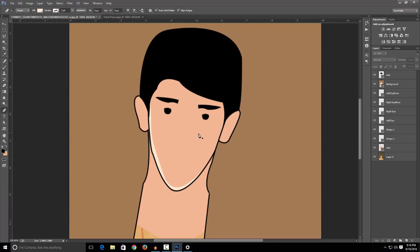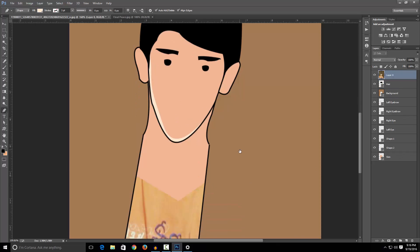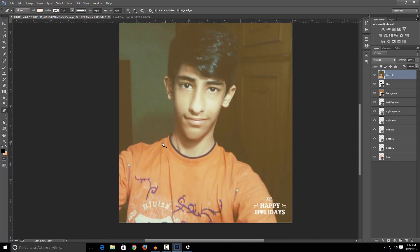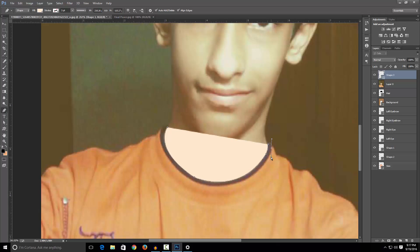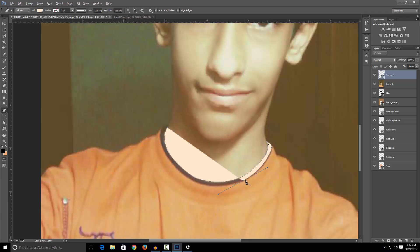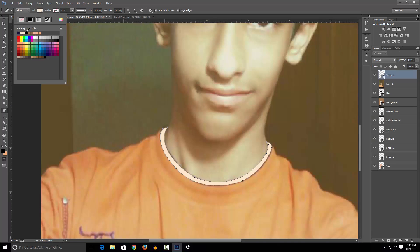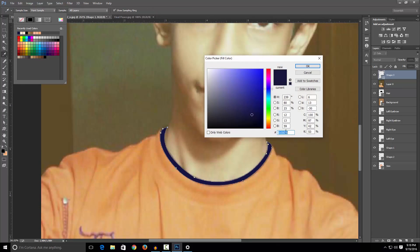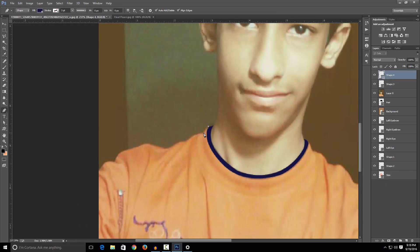Now after you are done with the shadows, get on with the nose and the lips. But first let's just make the shirt. I'm gonna just make a shirt having that orange colour and a purple colour. Now let's just fill the colour with this colour having this hex decimal code. Now after that let's just make the shirt.